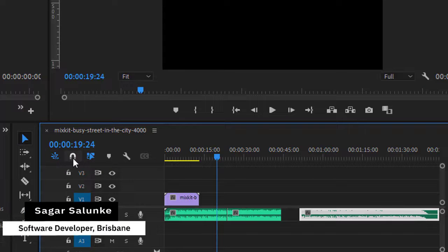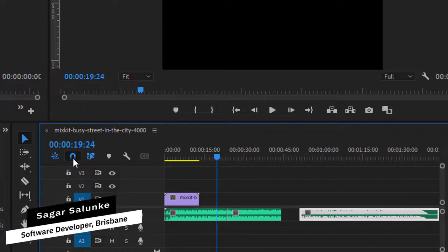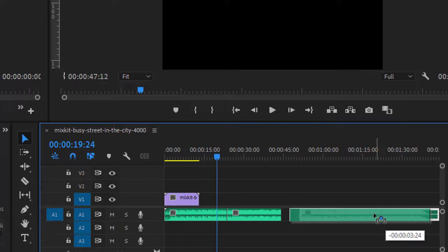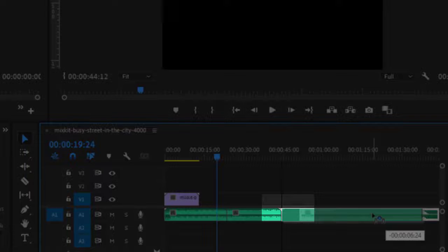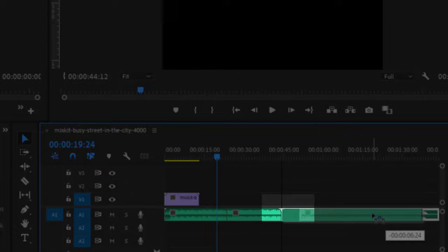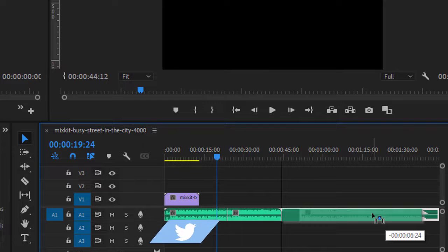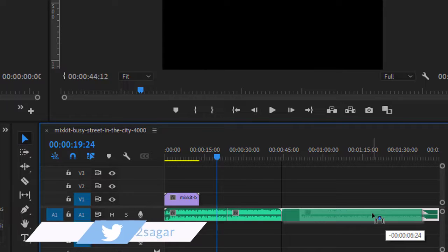But if I enable the snapping, what happens is that if I move this particular clip, you can see that this clip is getting snapped. You can also see this little triangle over there, which means that the clip has been snapped.